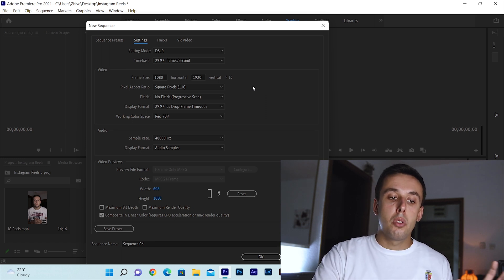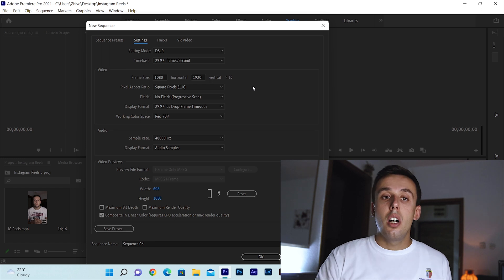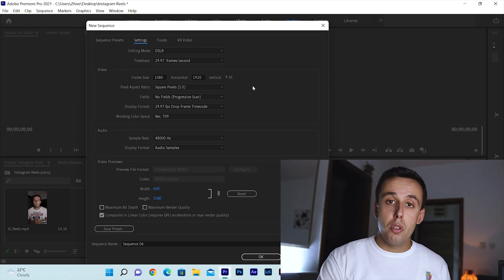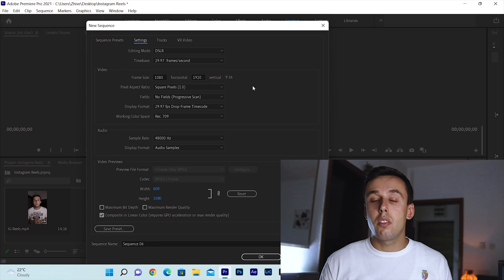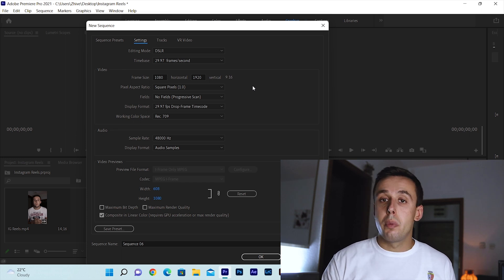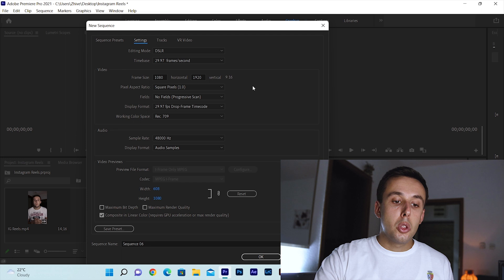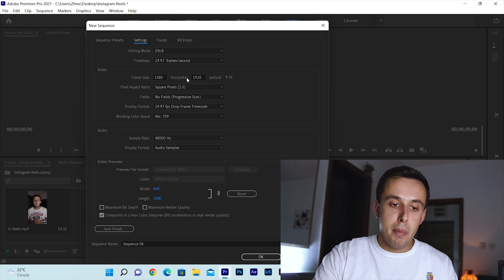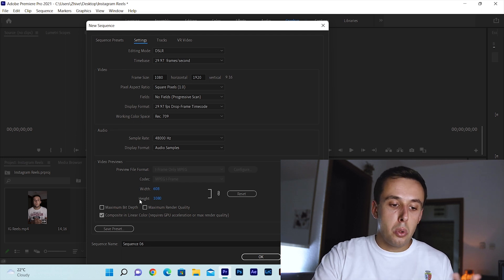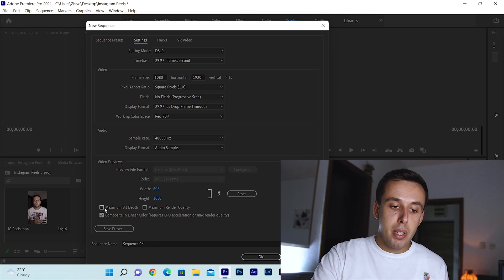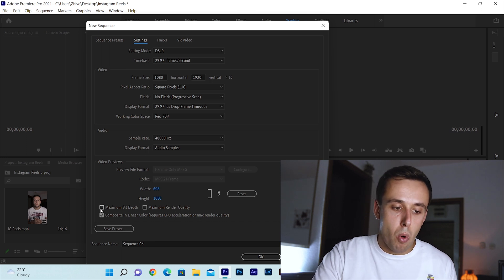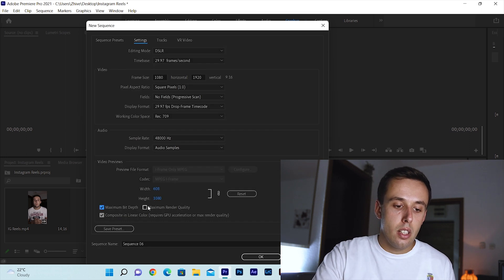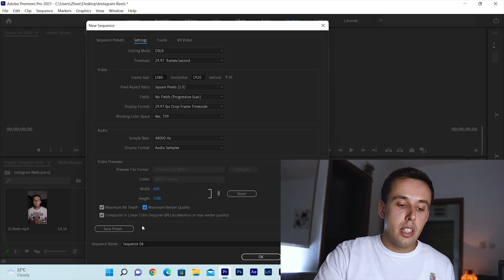For the frame rate keep it on 29.97. I usually record my videos in 24 frames per second but Instagram will convert your video to 30 FPS no matter what after you upload it. So it doesn't really matter. Only two things we need to change here is these two boxes check them for maximum bit depth and maximum render quality and we are done.